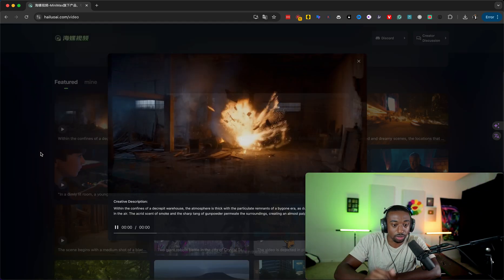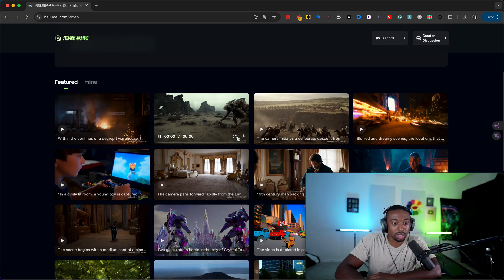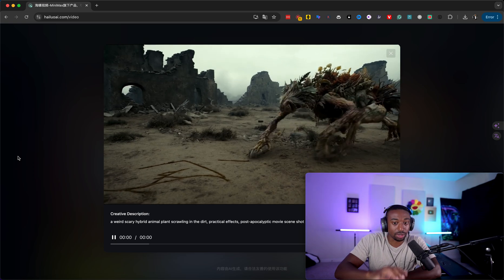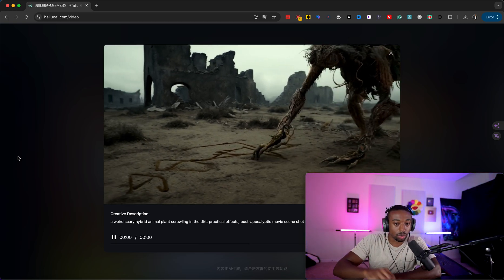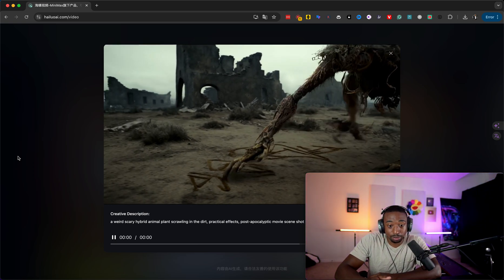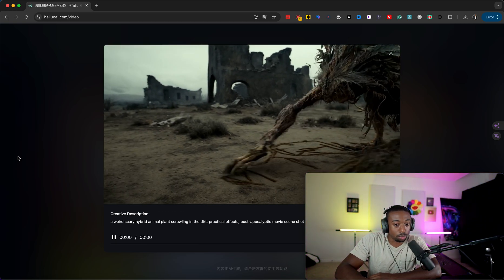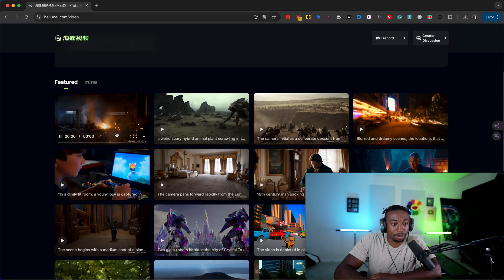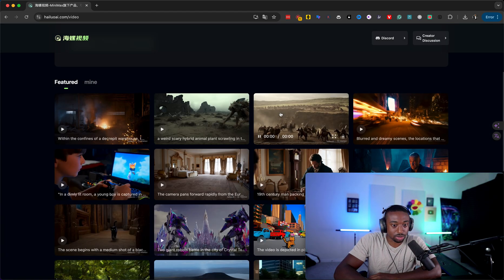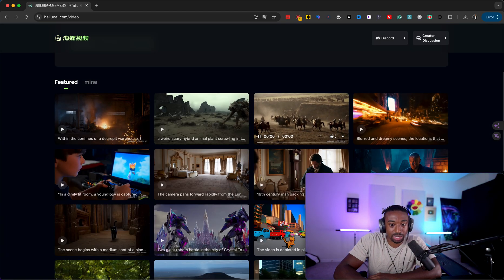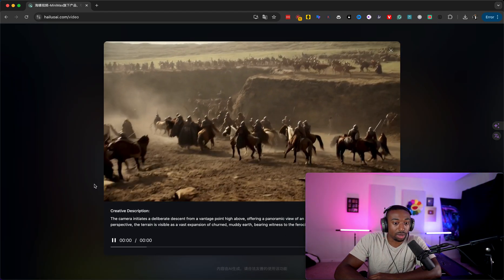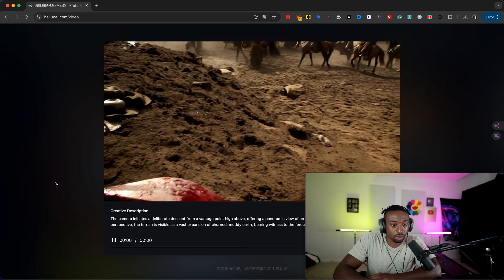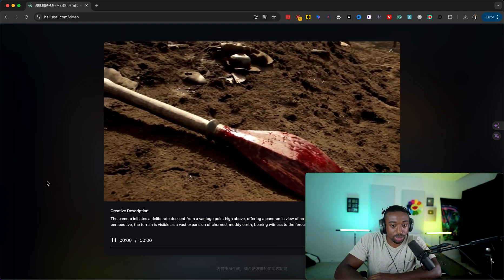Imagine all the music video B-roll, imagine your beat videos having video to go along with your music. You guys can basically create your own movies using AI prompts. It probably has a max length, I would assume like five seconds per clip, but combine all these together and you have your own little storytelling movie.